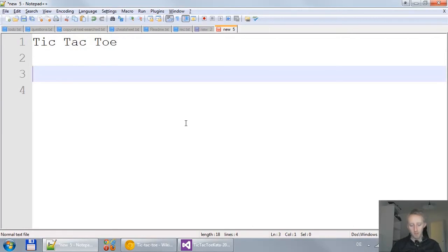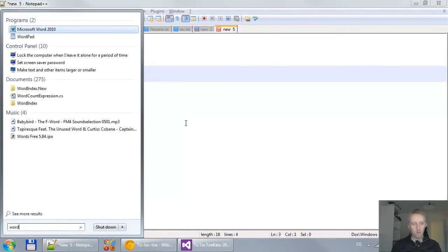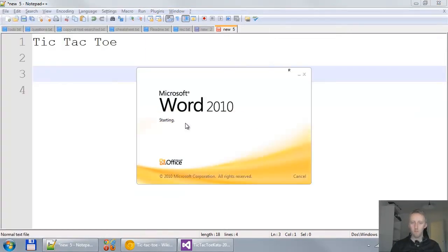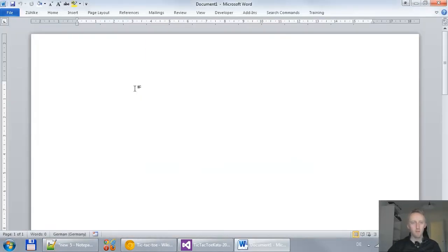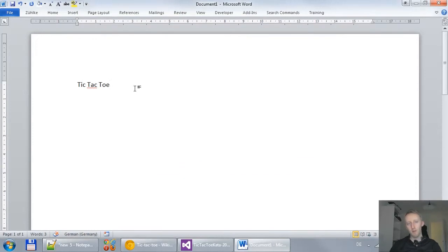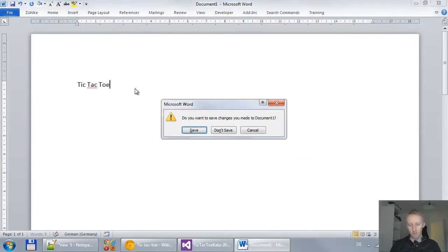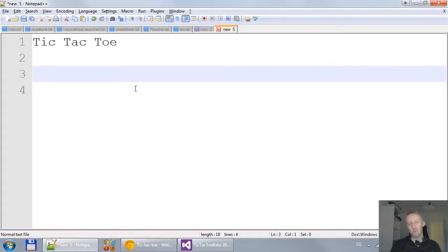Now, the business person probably wants something in Word because business people love Word. So you can do that in Word as well. But since we're only talking about the tic-tac-toe game, let's use Notepad for that.